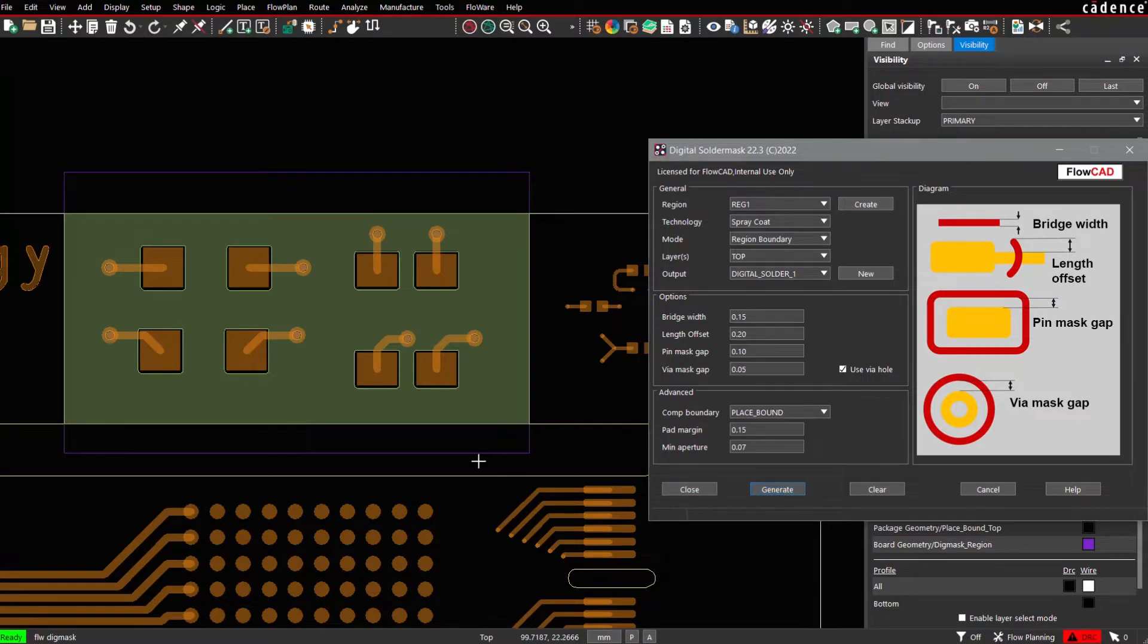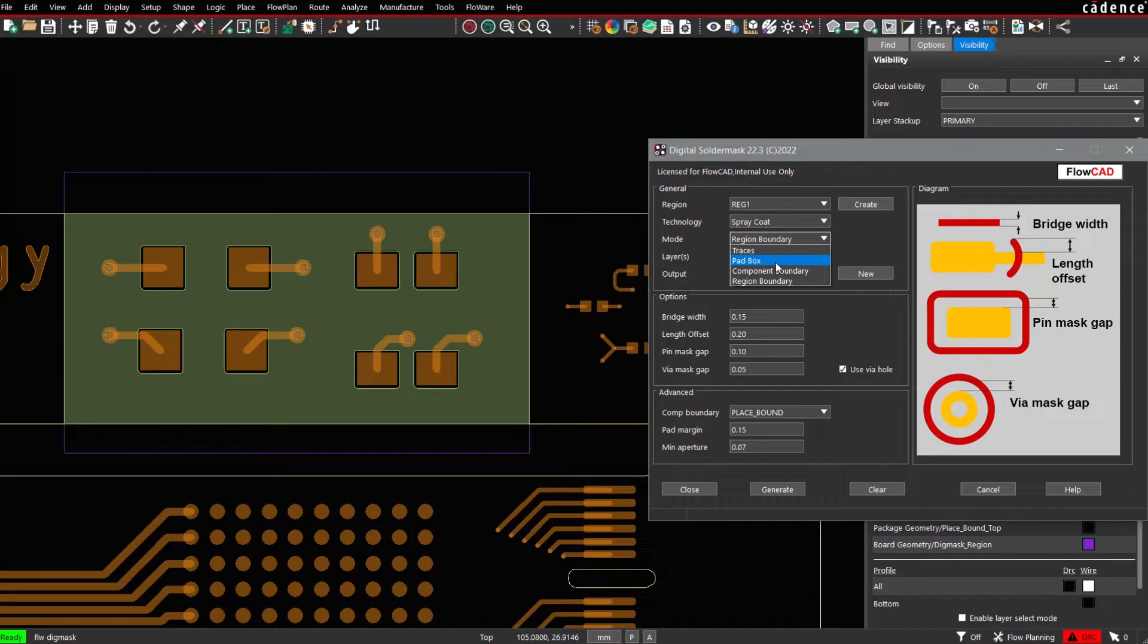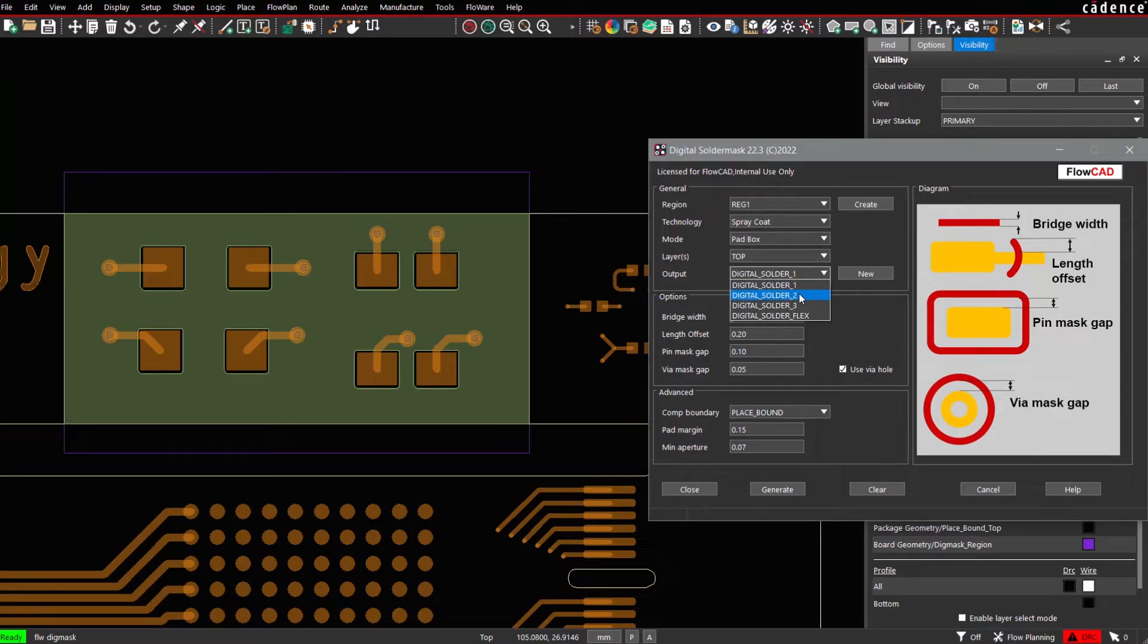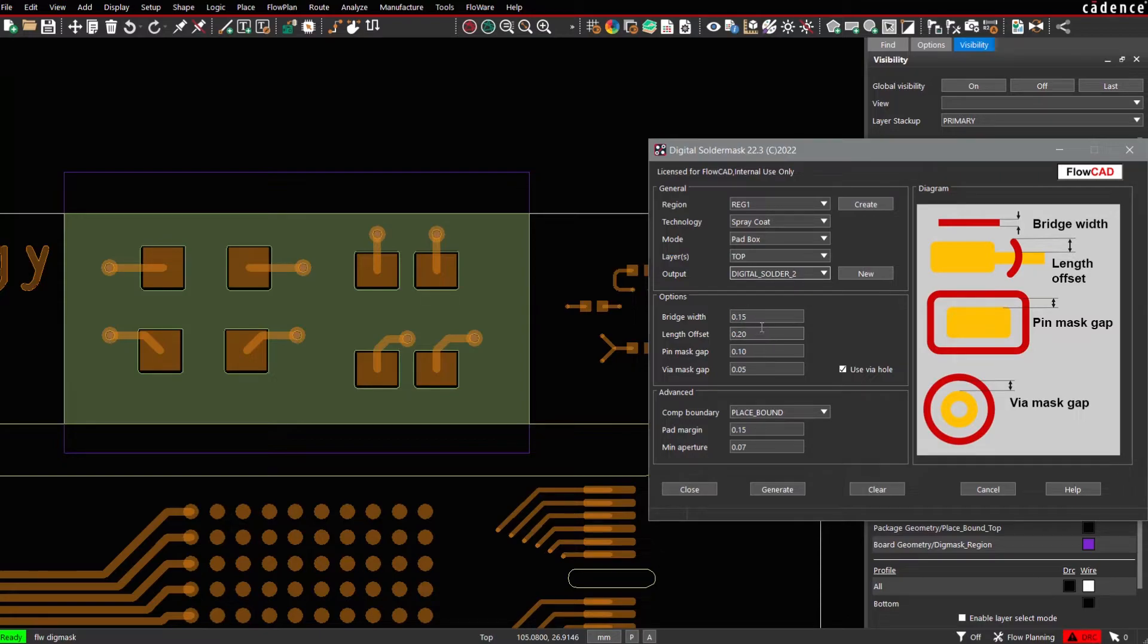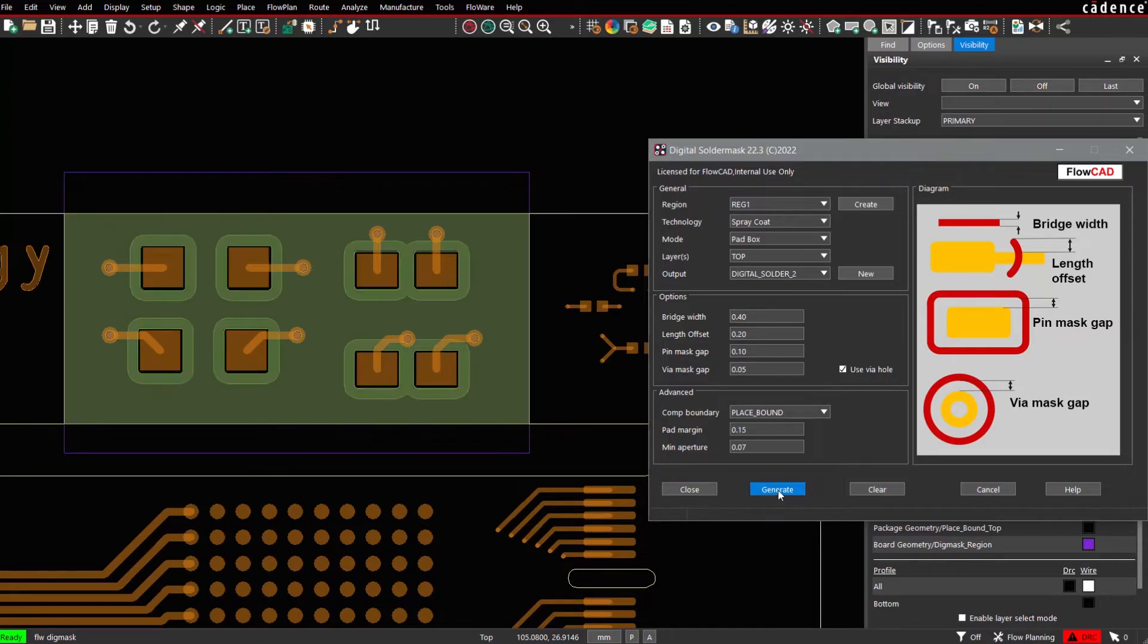Now on top of this Solder Mask here, we would like to generate a PadBox mode. So we change the mode to be used as PadBox. Now we specify another layer, a second layer from our cross-section, Digital Solder 2. So we run with a bridge width of 0.4 mm, for example, and a pin mask gap of 0.1 mm. Press Generate.